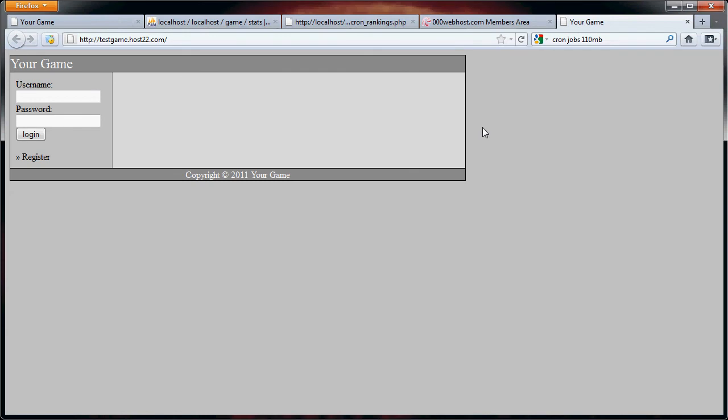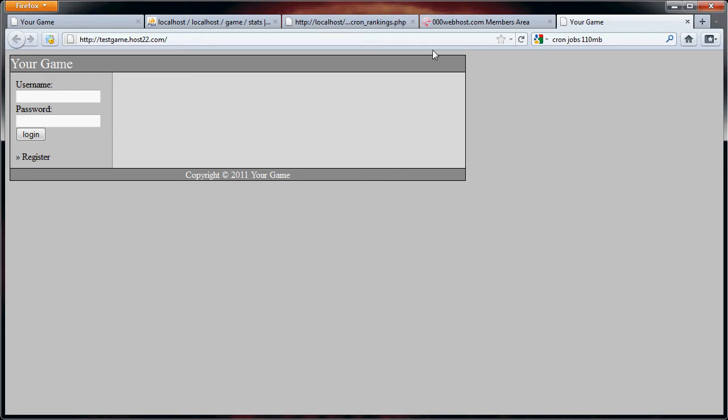So now that I've saved my password, you can see that here is the website, testgame.host22.com. Just so you know, this is just for a test. I may or may not delete this game, but this is just here for right now. So for the meantime, I'll keep it up, and users will be able to visit it.